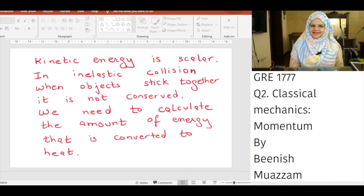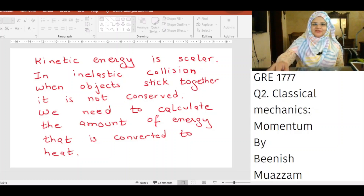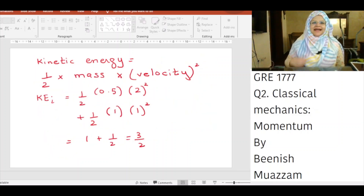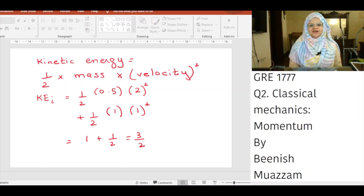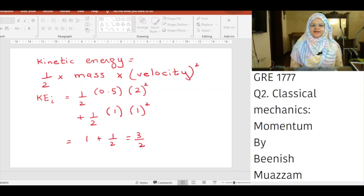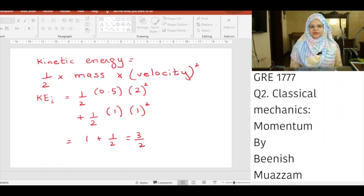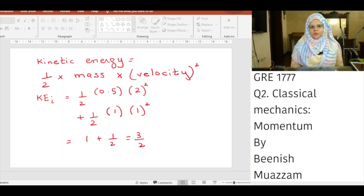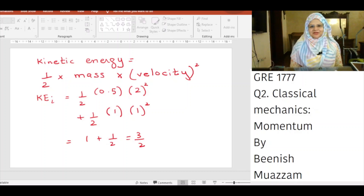Kinetic energy is a scalar. In an inelastic collision where objects stick together, it is not conserved. We calculate the energy converted to heat. Initial KE = ½ × 0.5 kg × (2 m/s)² + ½ × 1 kg × (1 m/s)² = 1 + 0.5 = 3/2 joules.